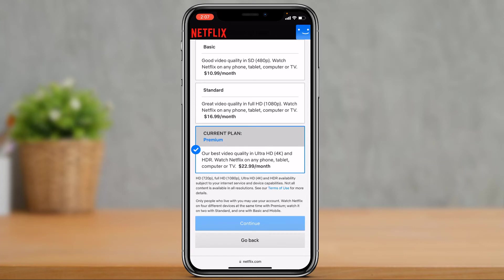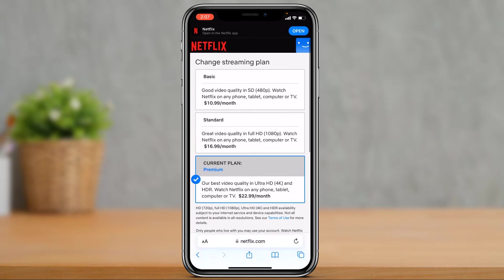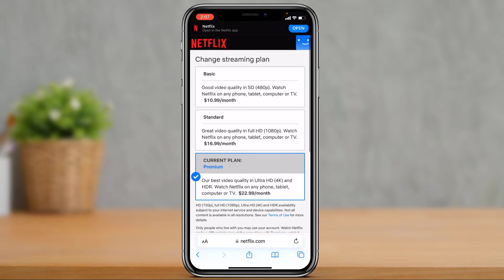If you are using the standard plan, then you will not be able to view the movies or TV shows in 4K. This was the way on how you could very easily change your Netflix video quality.